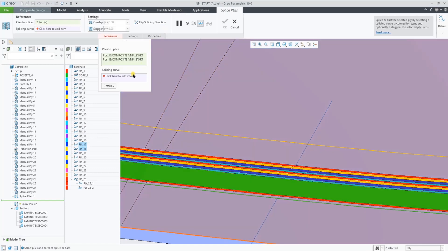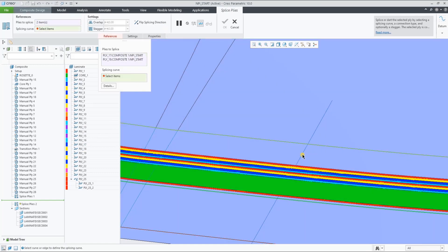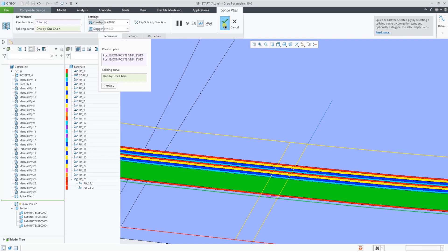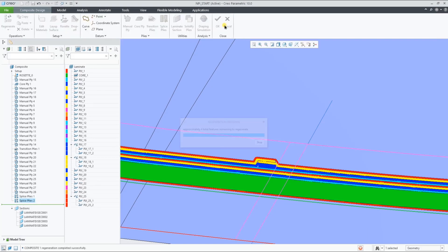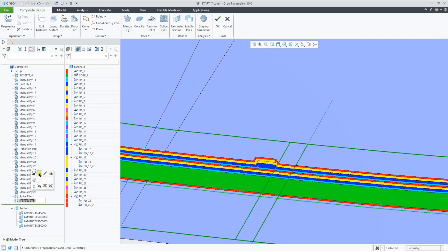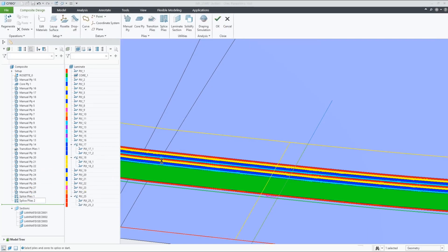If we select multiple plies, the splicing feature allows you to add a stagger as well as an overlap.